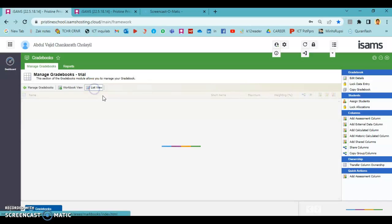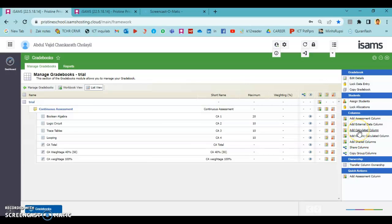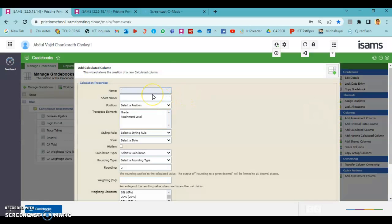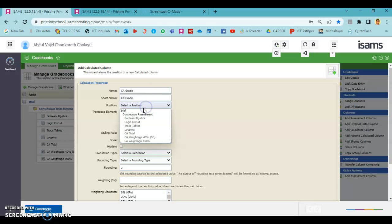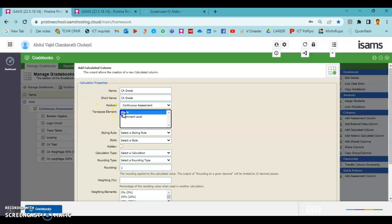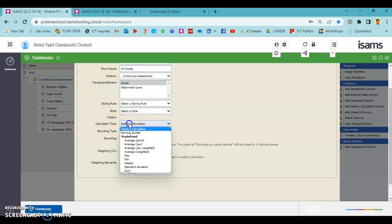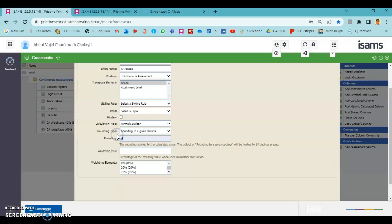To add the grade of our continuous assessment, we need to go to list view and choose calculated columns. Be careful — to add the grade column we need to choose a calculated column. The name can be 'CA Total'. The position also needs to be inside the current assessment group. The very important part here is that the transpose element needs to be selected as 'Grade'.